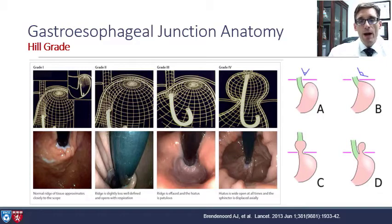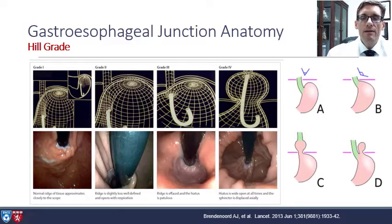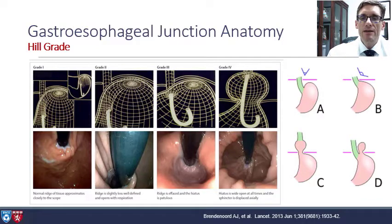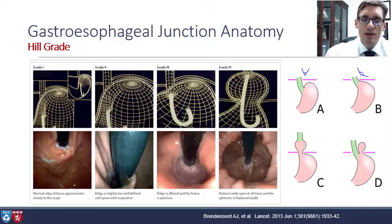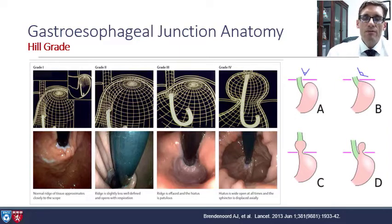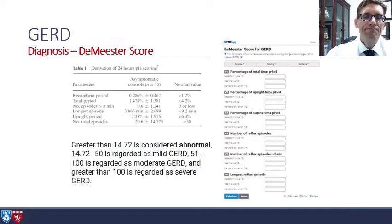There are more nuances to Hill grade. In a normal subject there is a very acute angle, and you can even just have blunting of this angle and have that be related to the development of reflux — you don't need something more dramatic. So there are subtleties within the Hill grade classification.